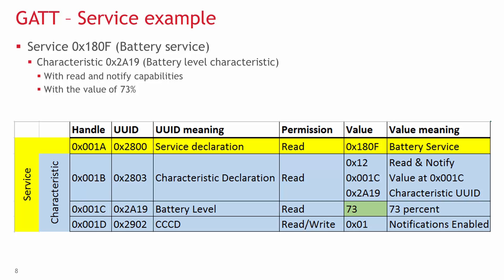Finally, we have an attribute with the ID of 0x2902, which means it's a CCCD, or client characteristic configuration descriptor. Its value must be readable and writable, and only the lower two bits have meaning. The second to lowest bit is 1 when indications are enabled, and the lowest bit is 1 when notifications are enabled. So in our case, the notifications are enabled.